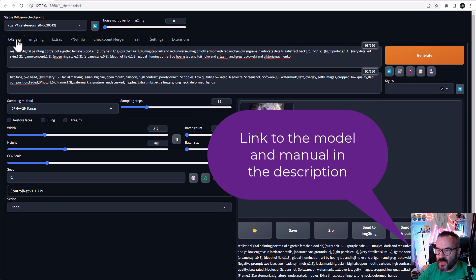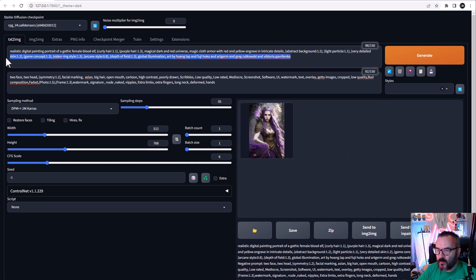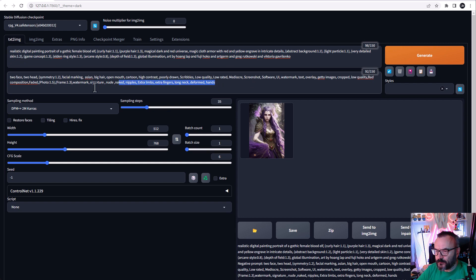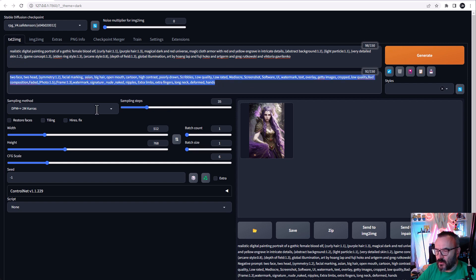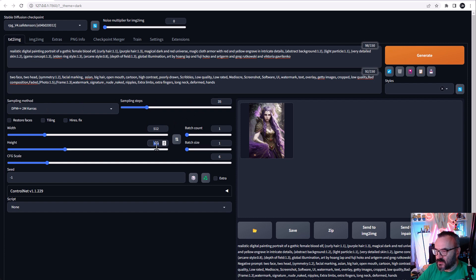I'm using RPG V4 checkpoint for this. The prompt is from the manual for RPG V4. Links for the model and manual will be down below in the description as well. We'll set the sampling method to DPM++ 2M Karras, 35 steps. We'll set it a little bit taller, 768, as well as CFG scale to 6.